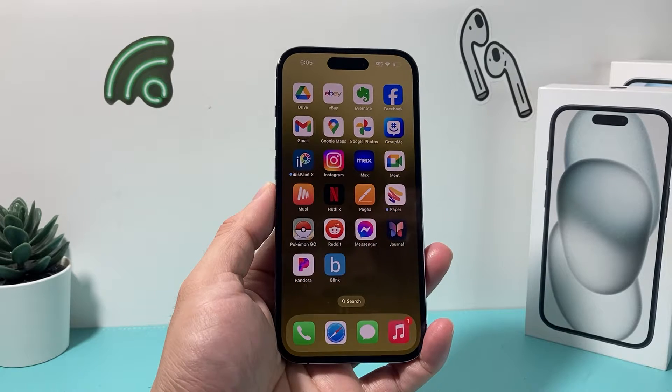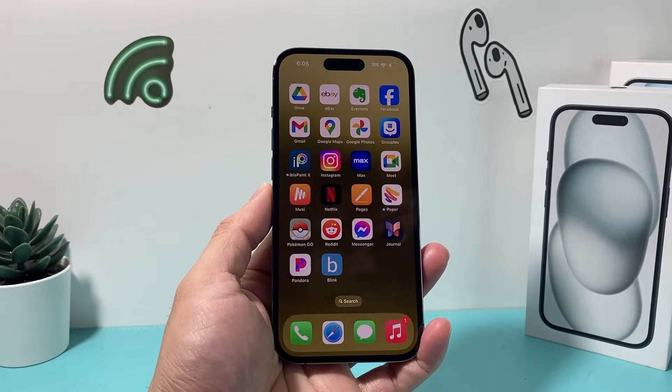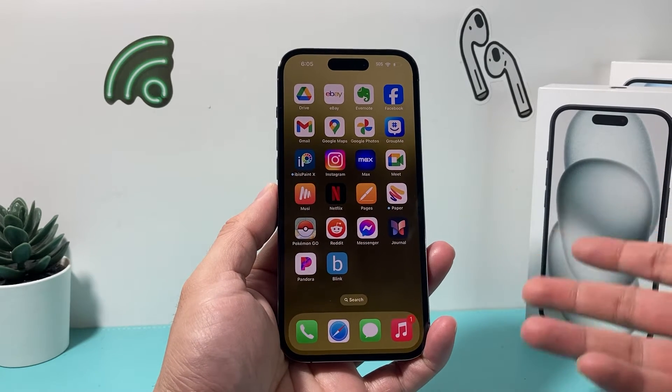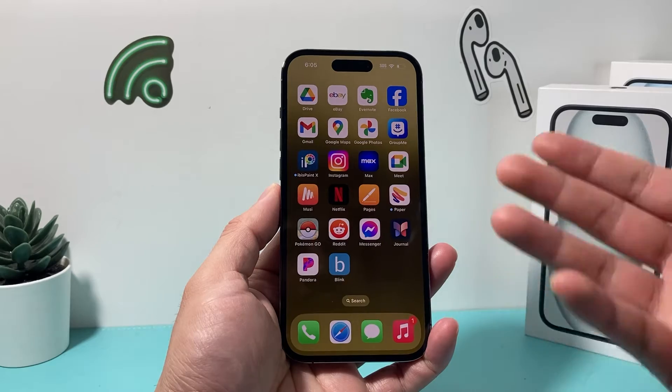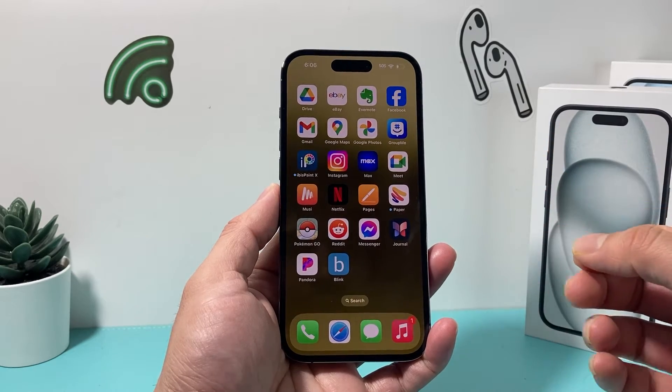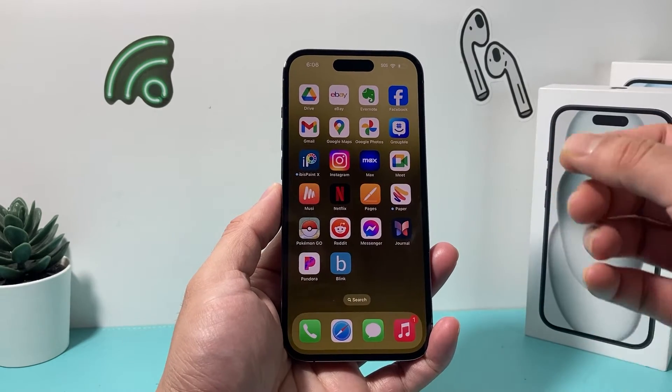Hey guys, First Shishter here. In today's video, I'm going to show you how to clear your Facebook cache on the latest version of the app on your iPhone. So let's get started.